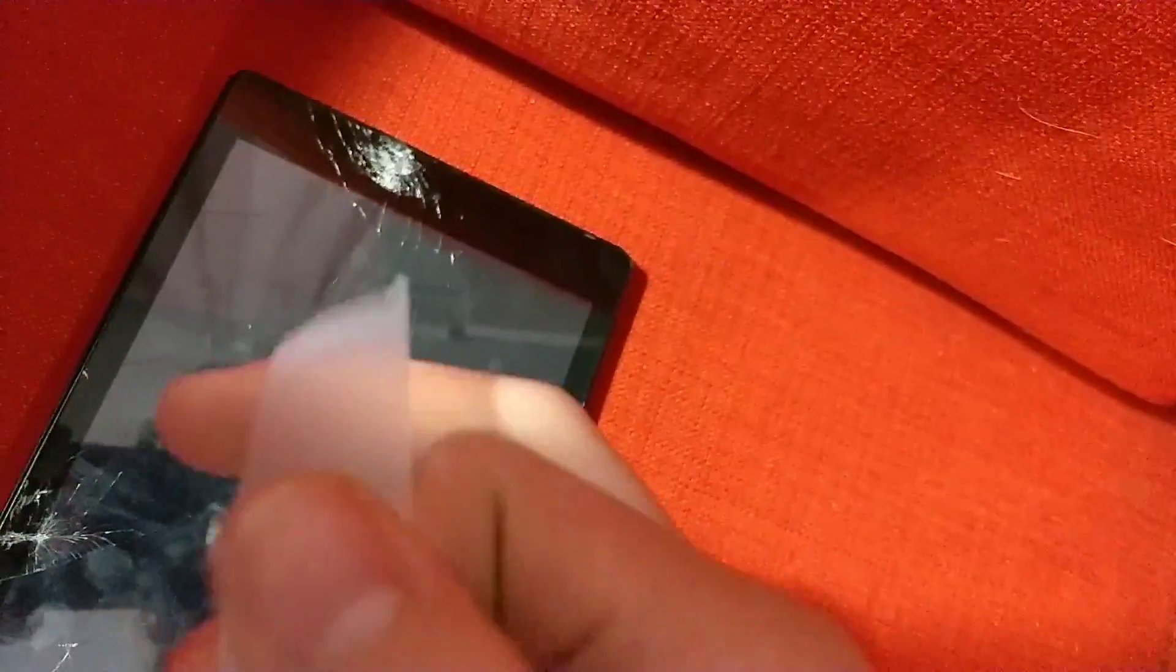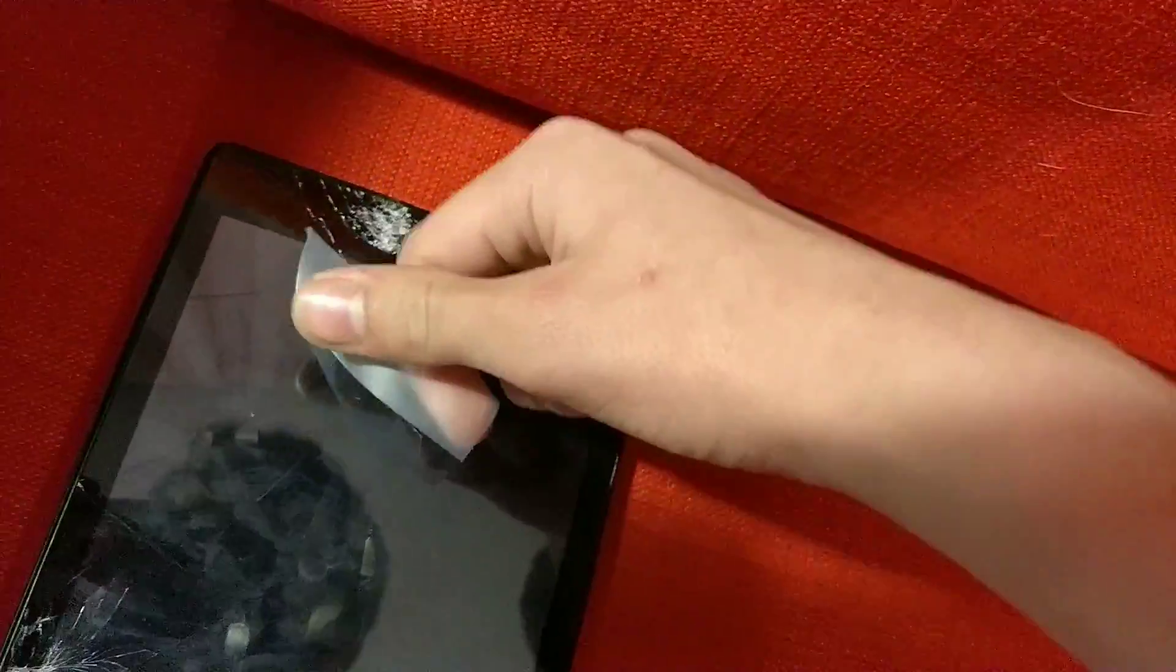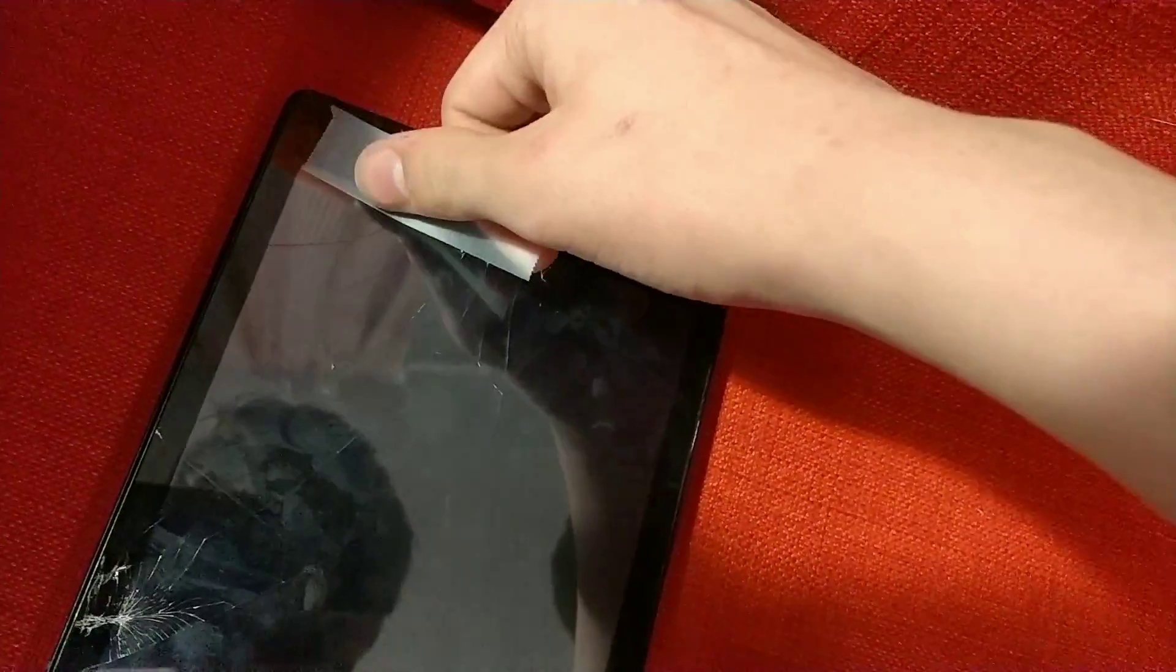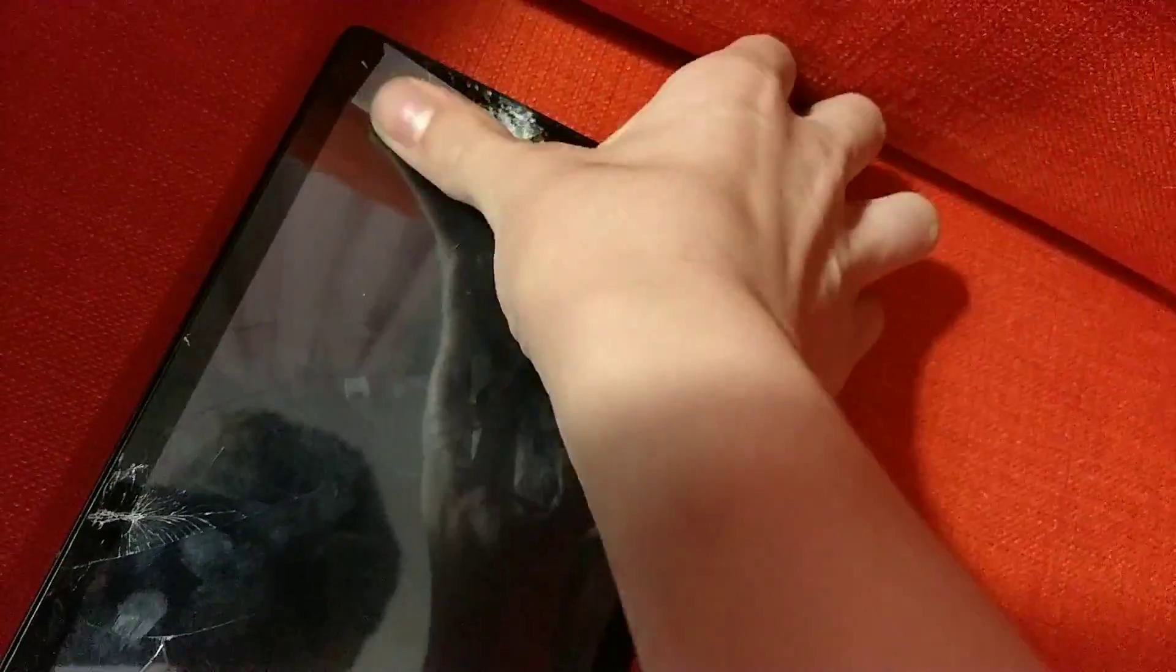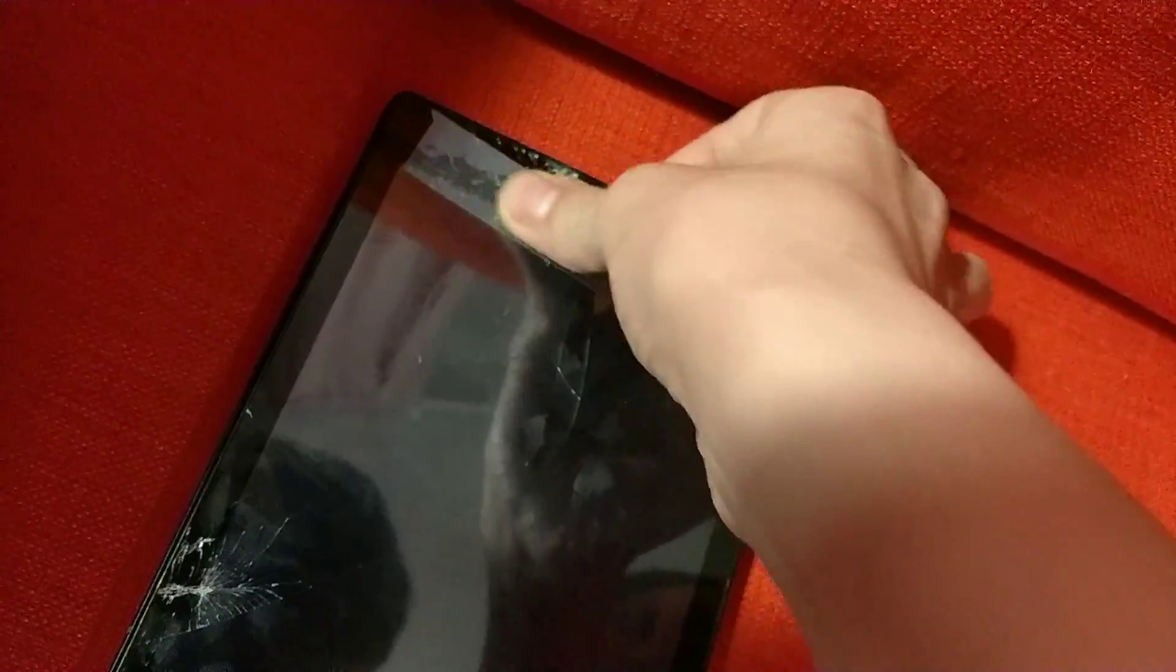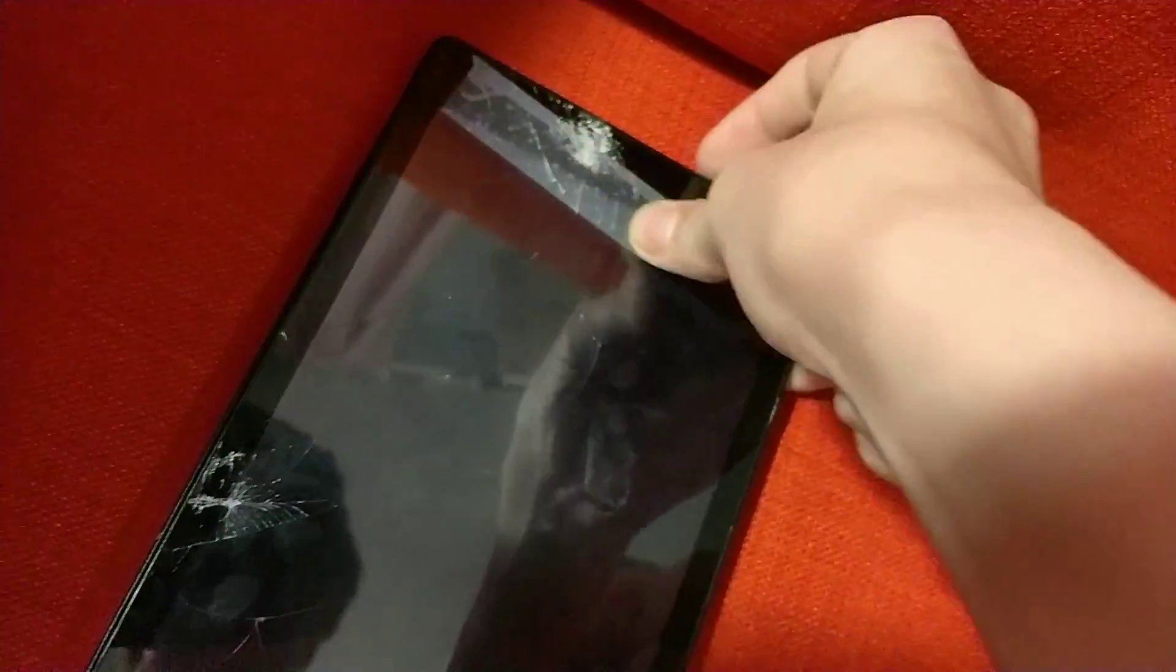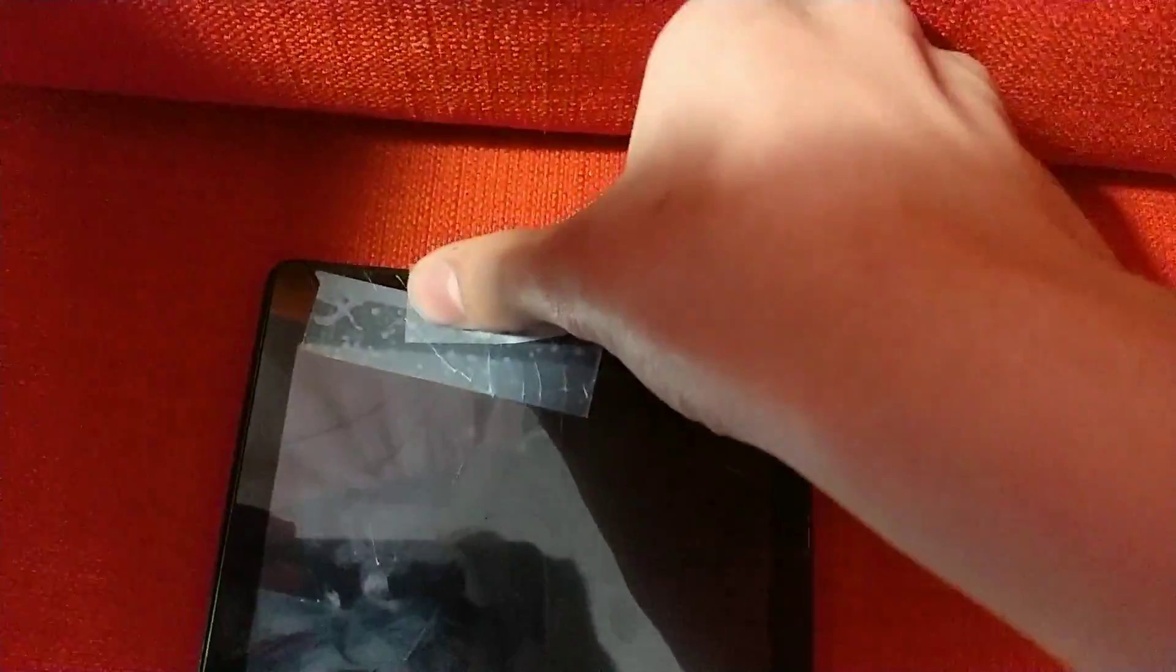So first, you're going to need your cracked device. And you're also going to need your special glass fixer tool. So you're going to take your tool, you're going to put it on. And then you're going to take some more of your tool and you're also going to put that on as well.